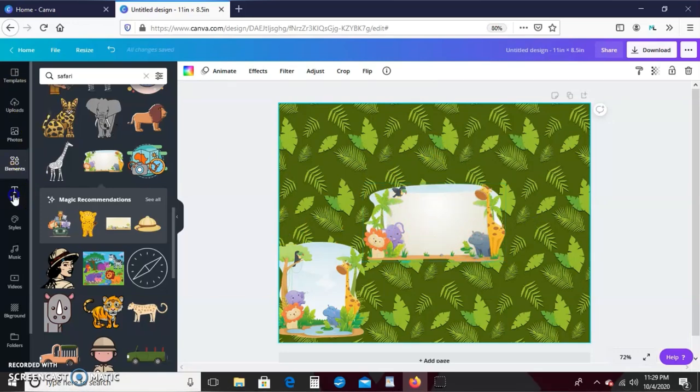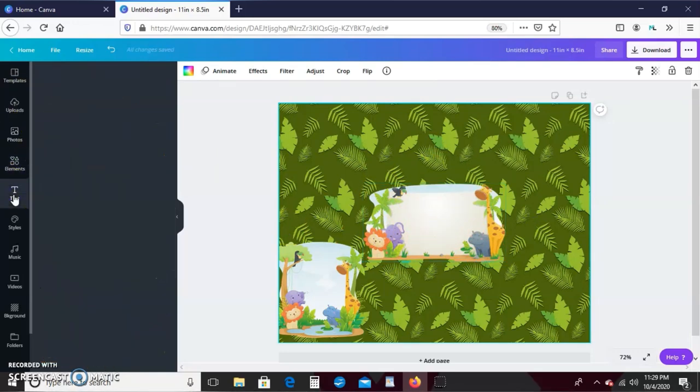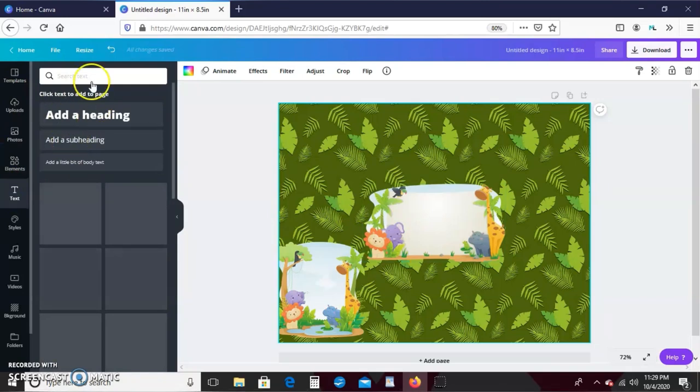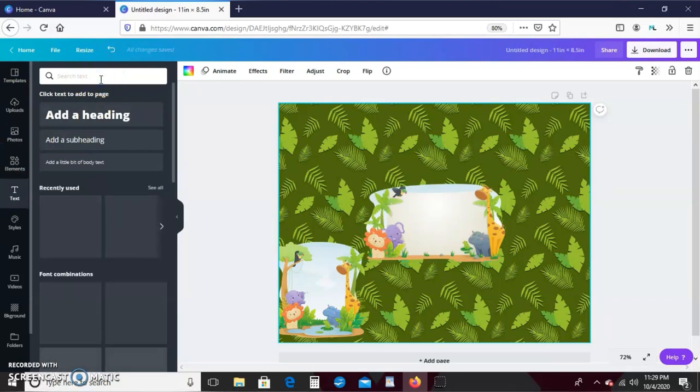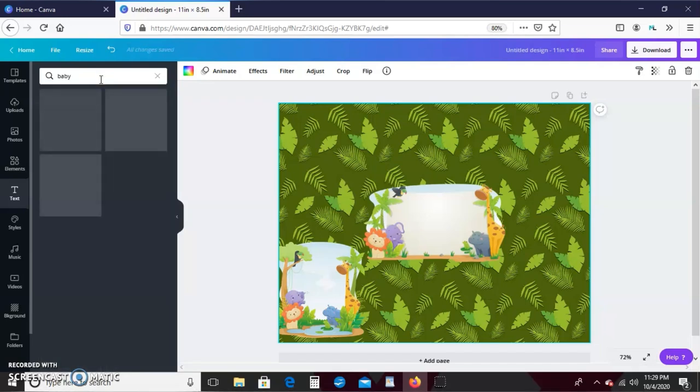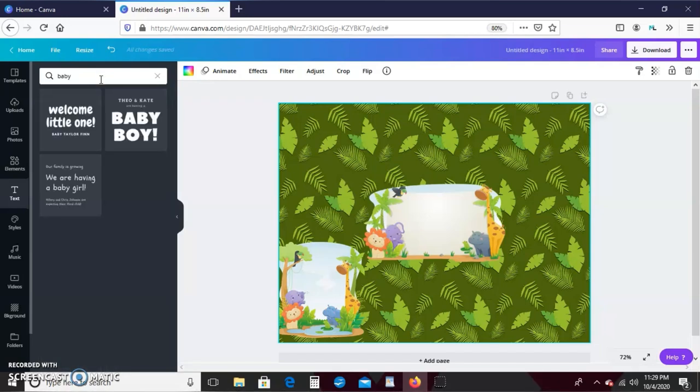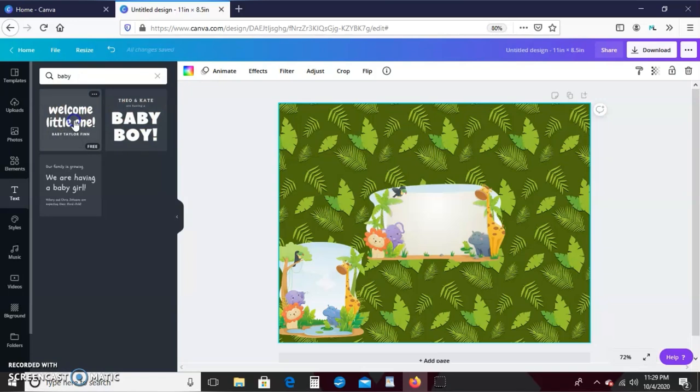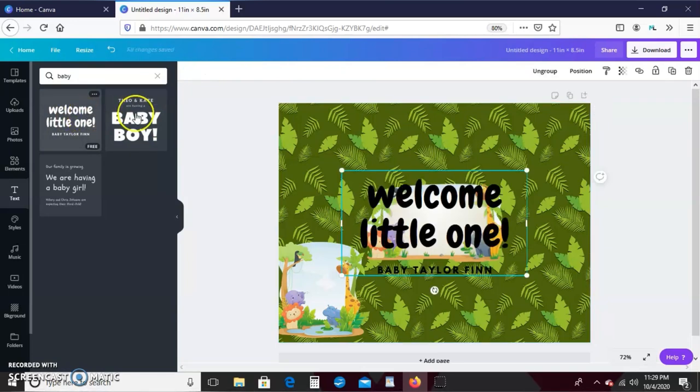I'm not going to use this image because this is a little too small. Let's go over here to text and I'm going to search text and I'm going to type in baby. Okay, I like this one. I think it kind of goes with the theme.